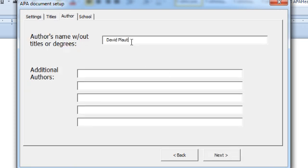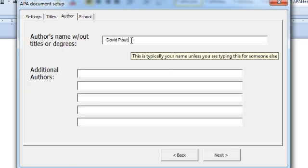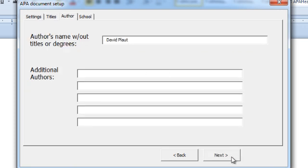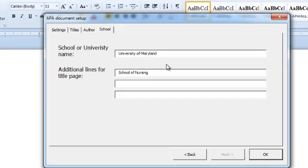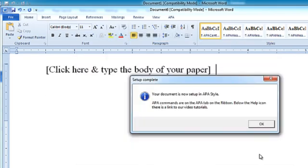Next. It remembers my name from the last time and the school. I'm going to put in a school within the university. And click OK.